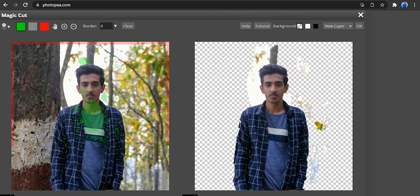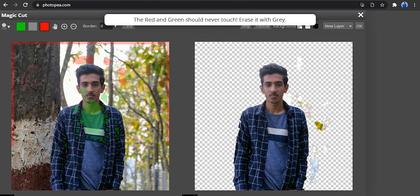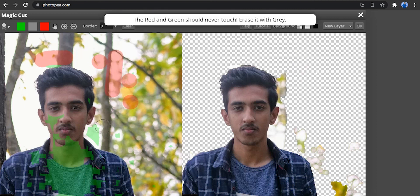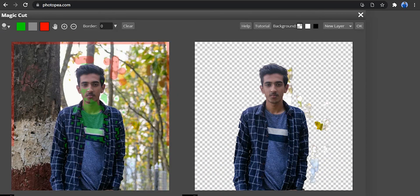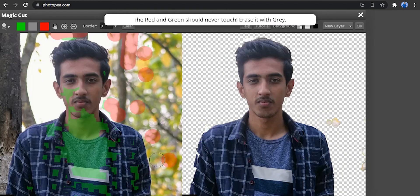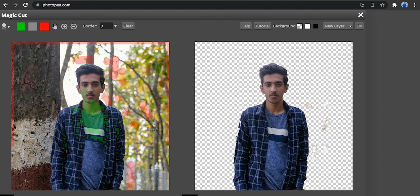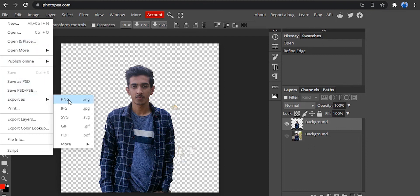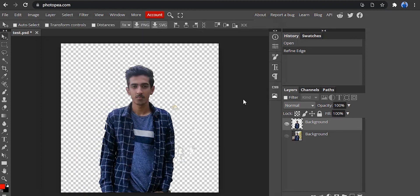It will select the subject. Add red to the background areas, click the subject with the green button, then drag to refine the selection. Press OK, select the file, and export as PNG. Photopi will save the PNG and it will be automatically downloaded.